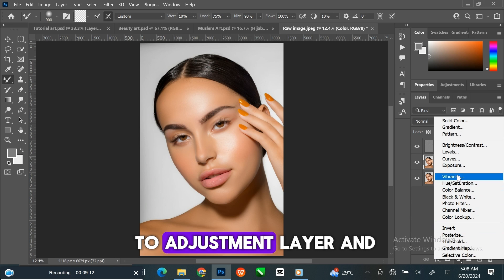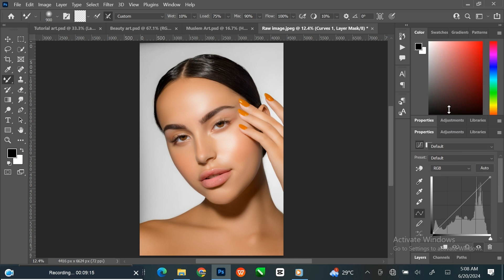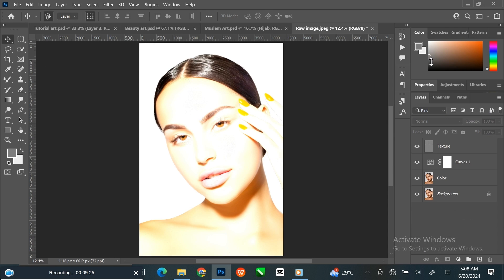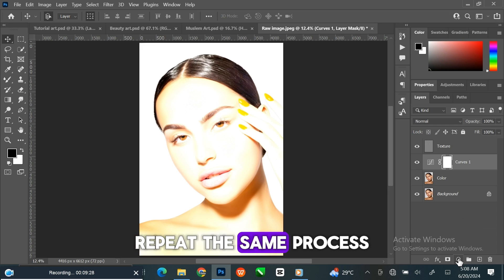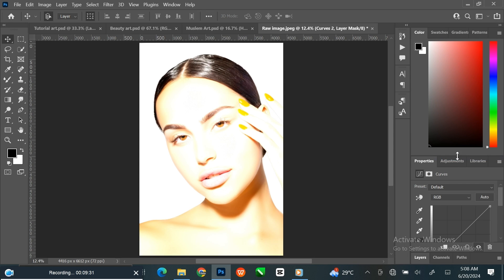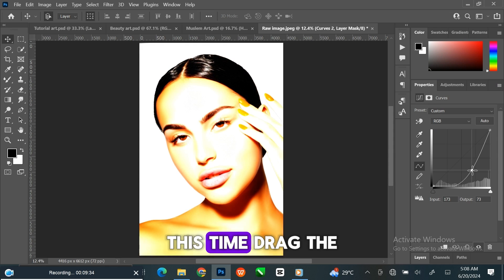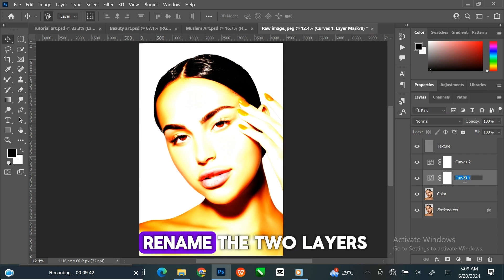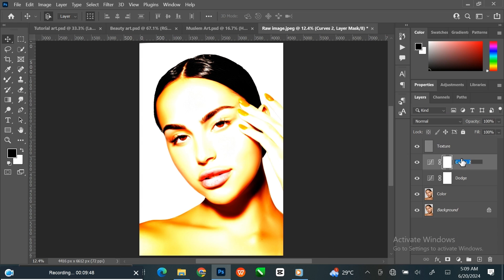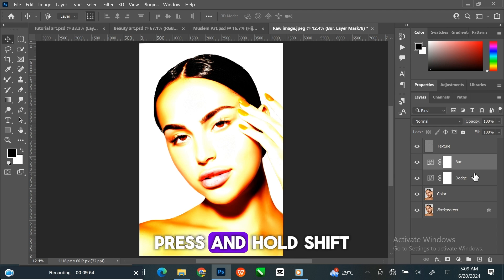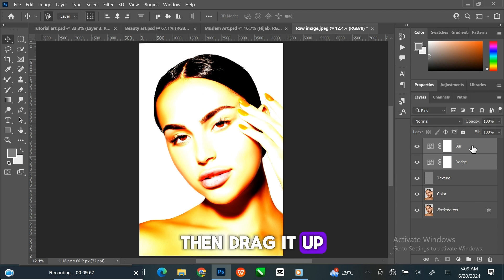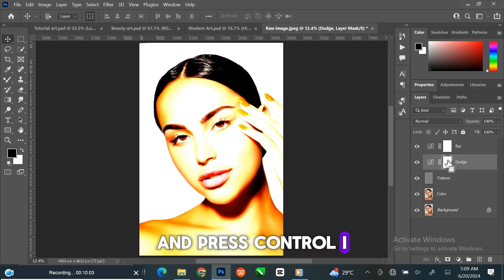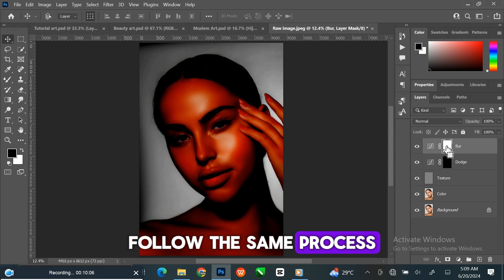To do that, go to Adjustment Layer and click Curve. Press and hold, then drag the line up. Repeat the same process — this time drag the line down. Rename the two layers 'Dodge' and 'Burn'. Press and hold Shift key to select the two layers, then drag them up. Select the white shape on the layer and press Ctrl-I to invert. Follow the same process on the burn layer.